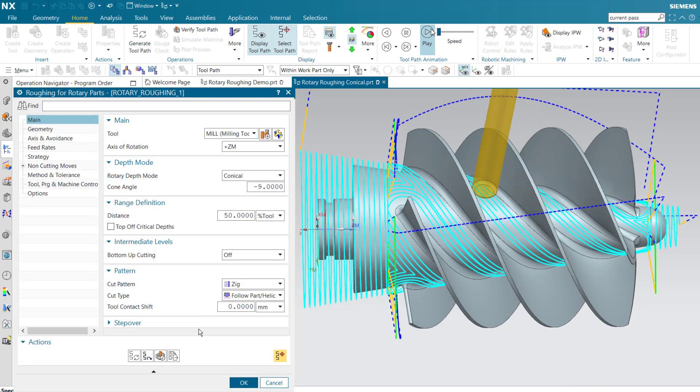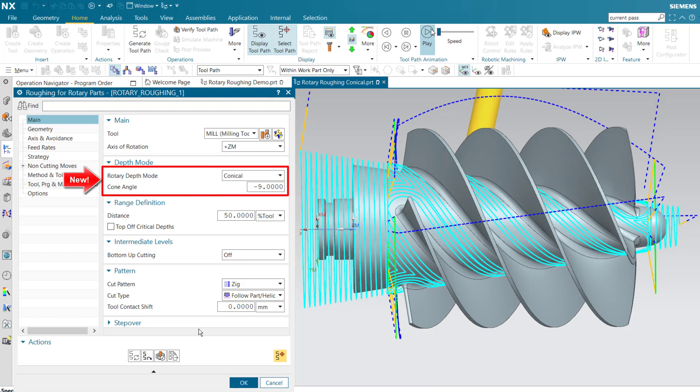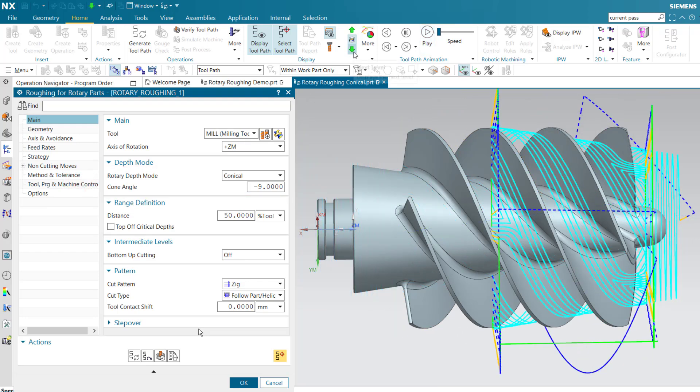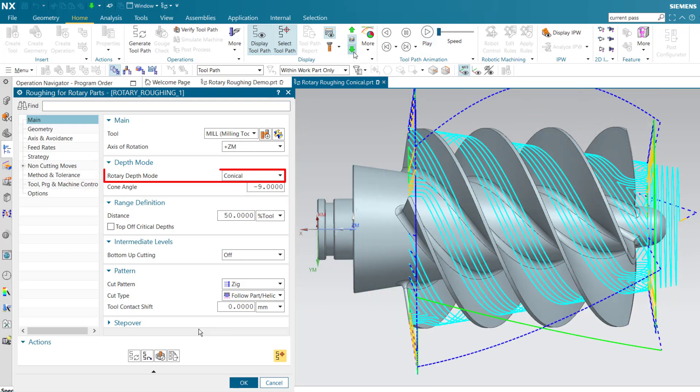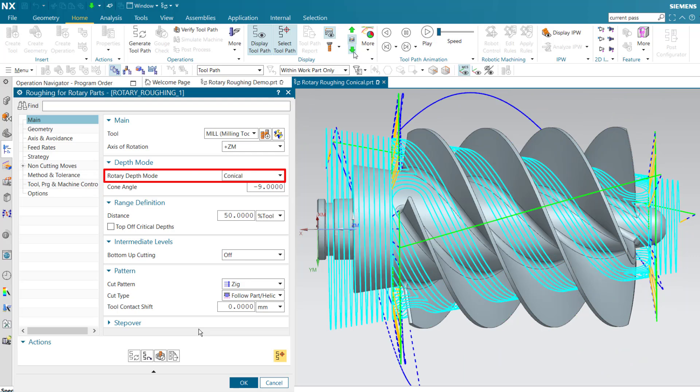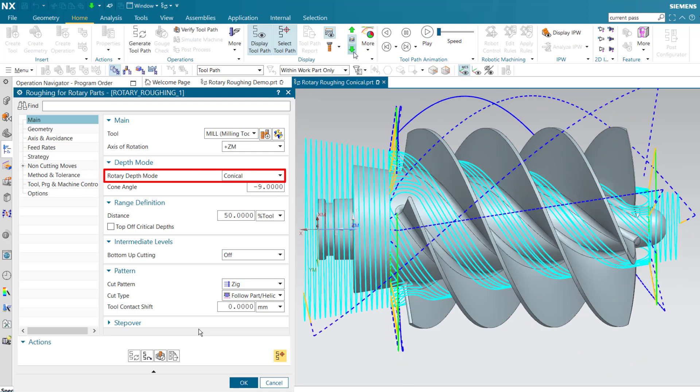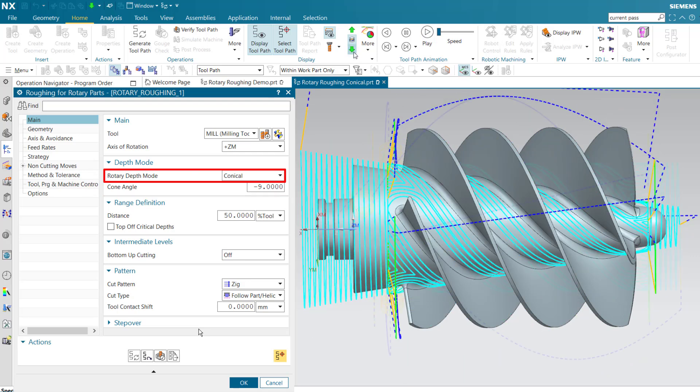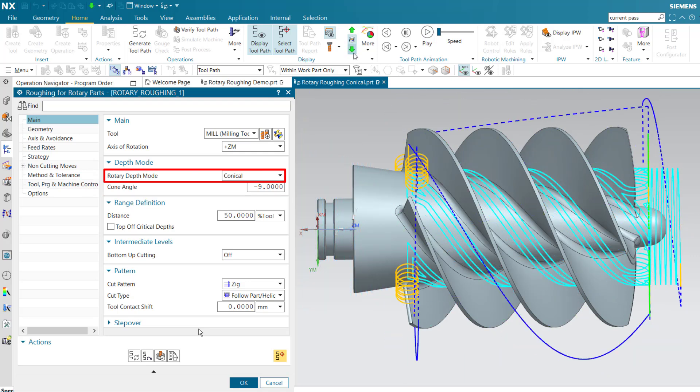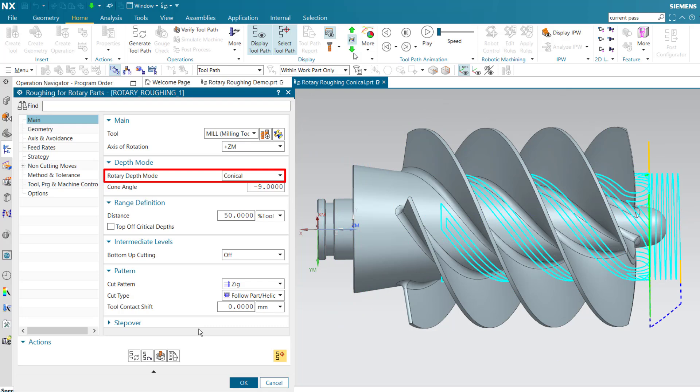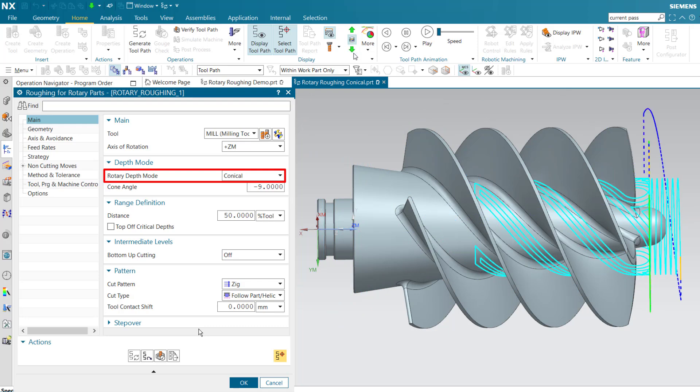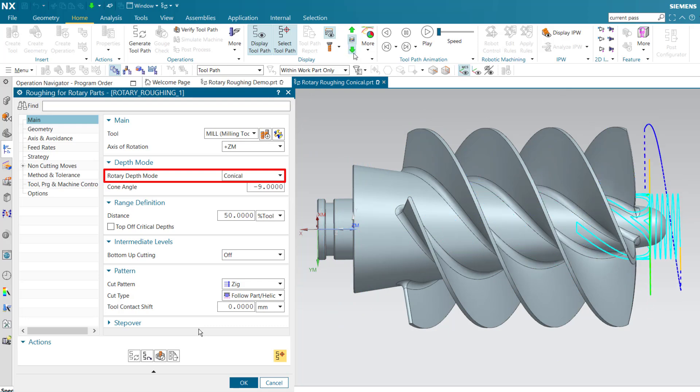Rotary roughing operations can also accommodate cut levels for conical parts. The conical rotary depth mode allows cut levels to follow the conical shape of the part. Without this option, the cut levels would remain parallel to the axis of rotation, cutting deeper and deeper by steps as the cone narrows.